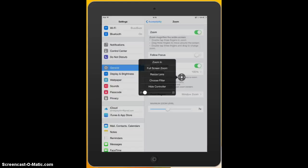And then I've got access to some of those features: to zoom in, full screen zoom, to resize the lens, to choose a filter, or to hide the controller. That's another video that I've shot was of something called the braille rotor, which is a similar on screen function or button that enables you to get quick access to the main, the most important features of the menu.